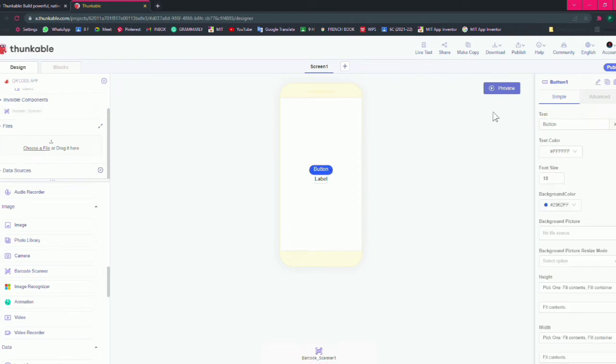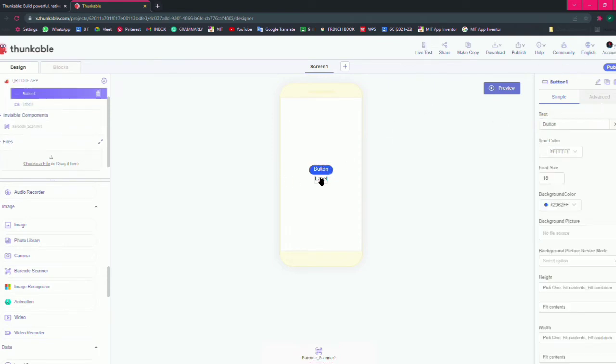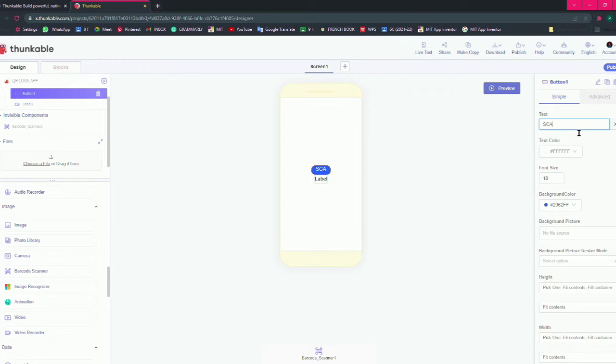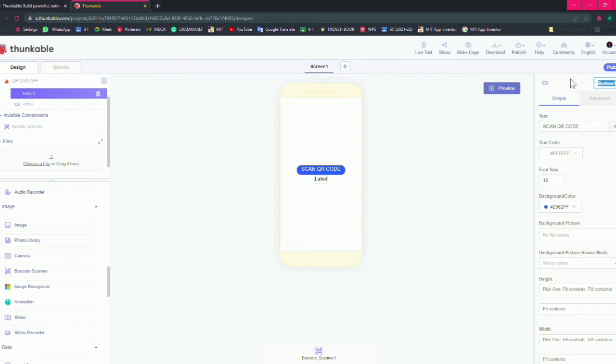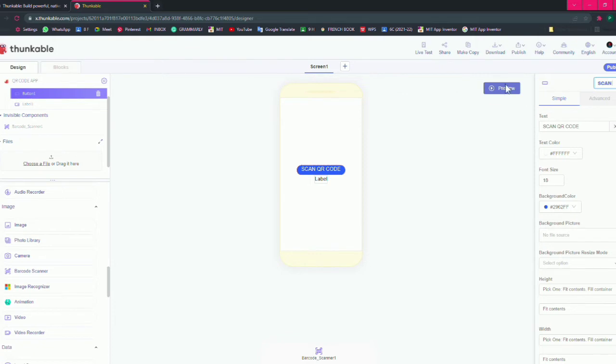After that you have to rename the button and label. Give the text as scan QR code on your button one and rename it also so it will help you in the coding. Click on scan, you can give the name as scan.